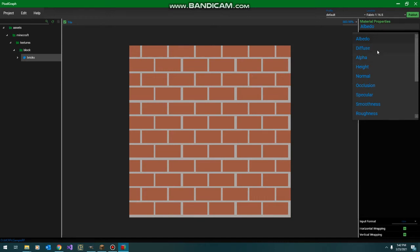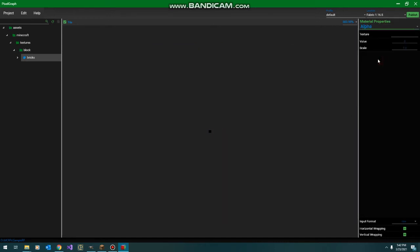We're going to skip diffuse and come back to it later. Here's our alpha layer. Again, all the textures are separate, and because we don't have an alpha texture and because we don't need transparency per pixel here, we're just going to set this whole channel to white.